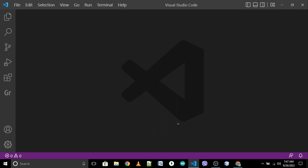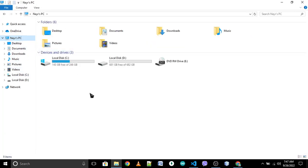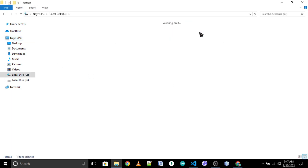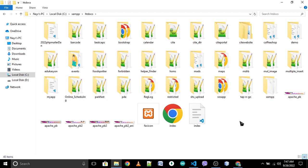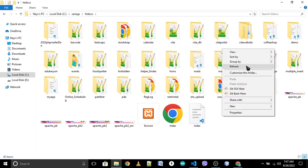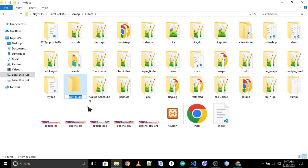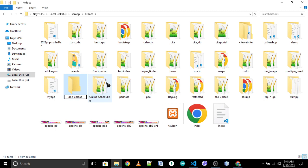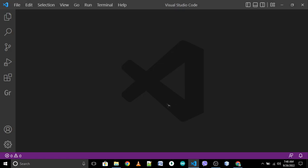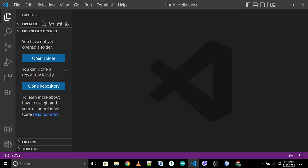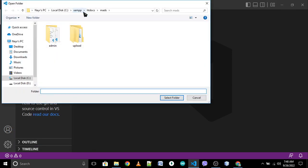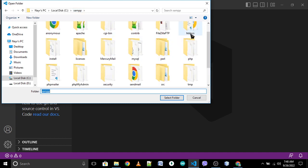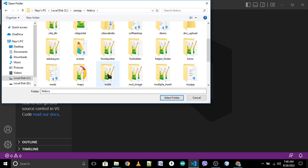To start, you need to create a folder in your htdocs. Go to This PC, then Local Disk C, then xampp, then htdocs. After that, create a folder here by right-clicking, new folder. I will name it doc_upload, short for documents upload. Now we need to open our text editor, VS Code or any IDE.